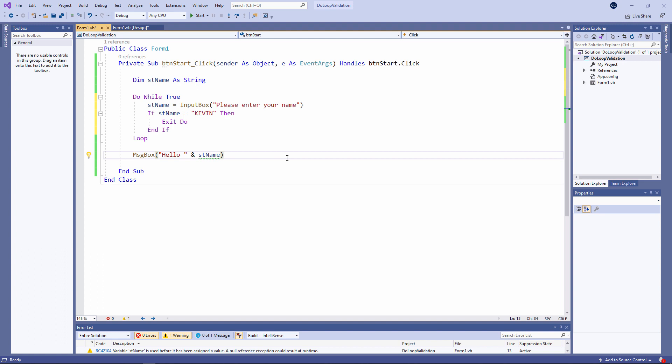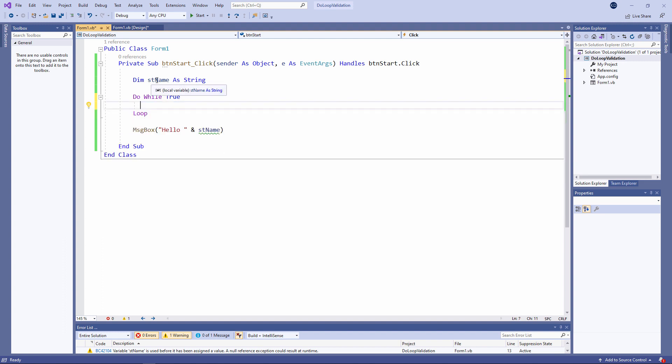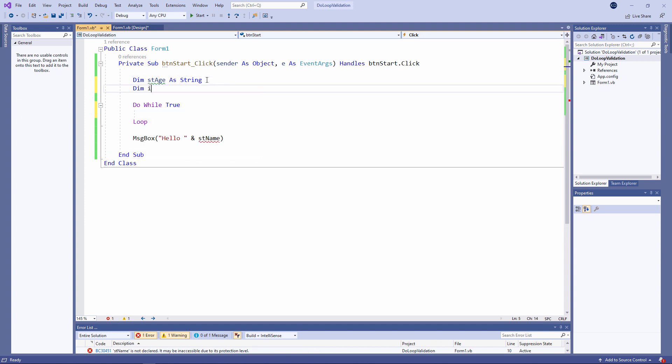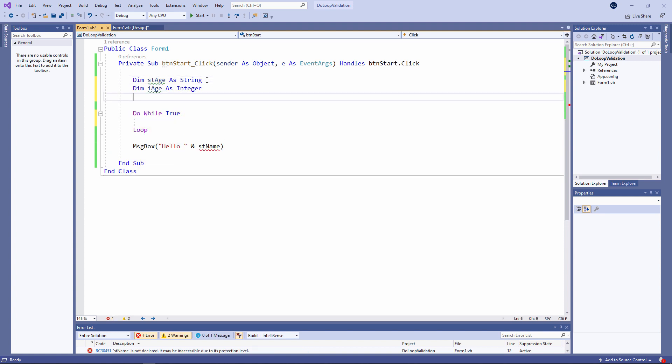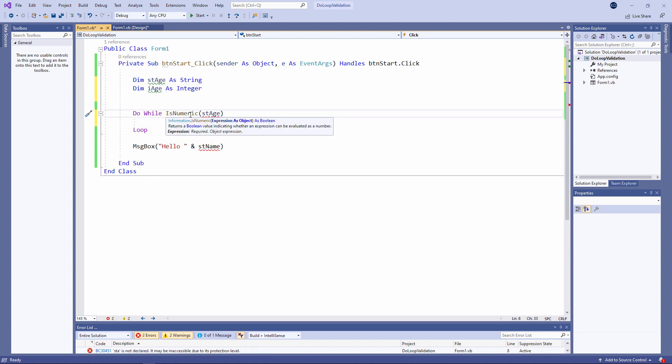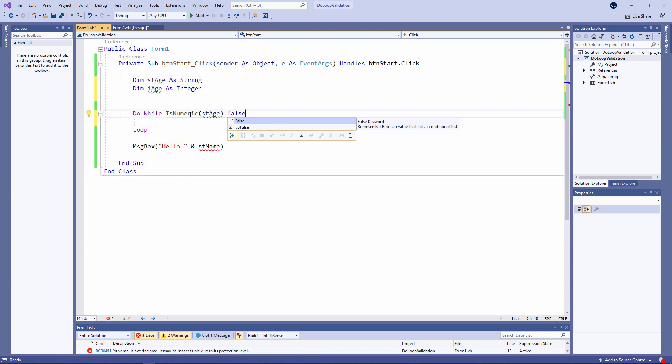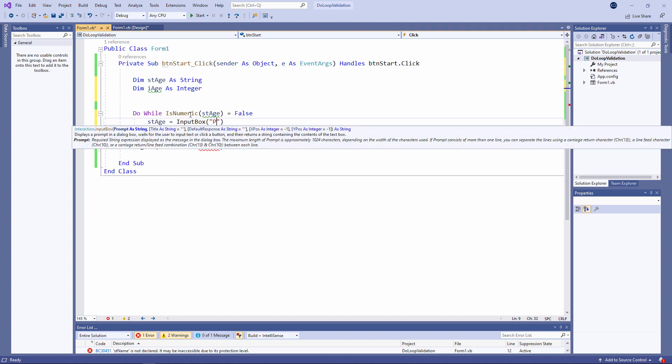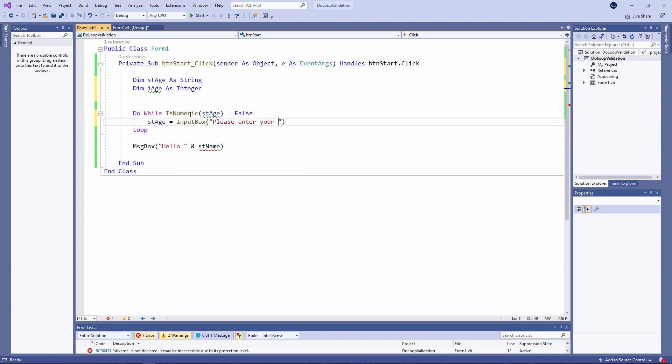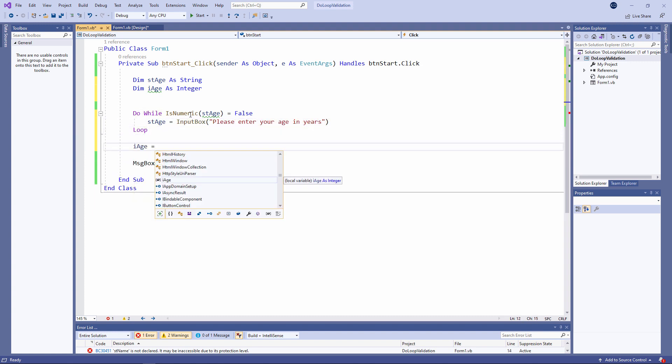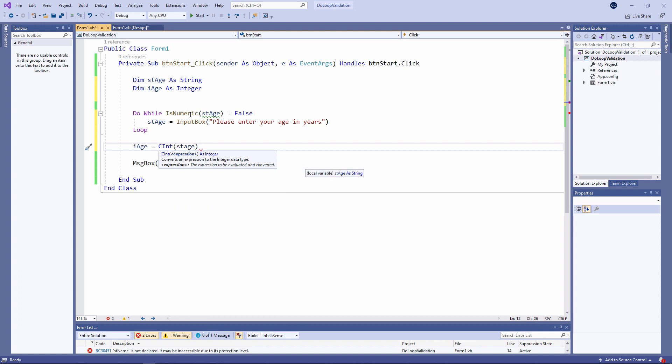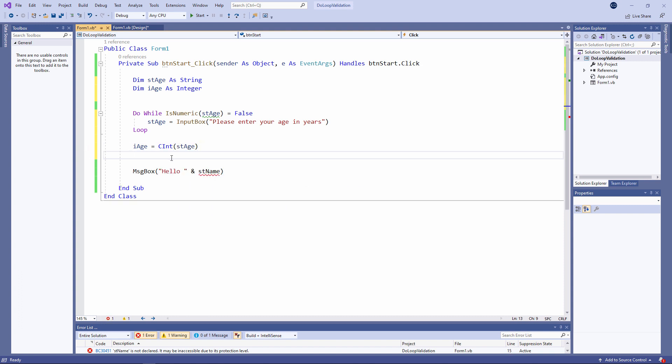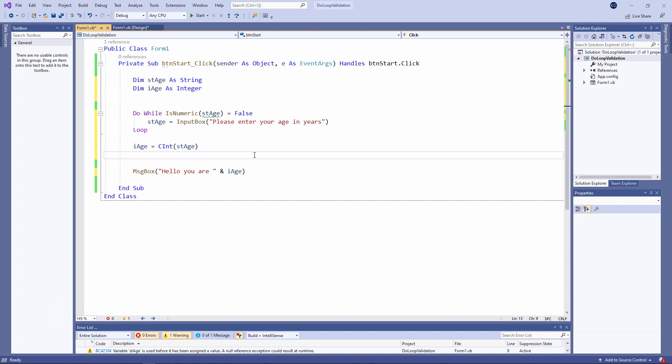So how is all of this useful? Well as I said I want to write a program to prompt the user to enter a number and only a number.